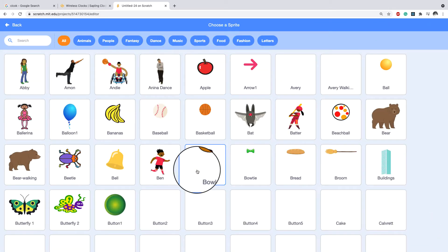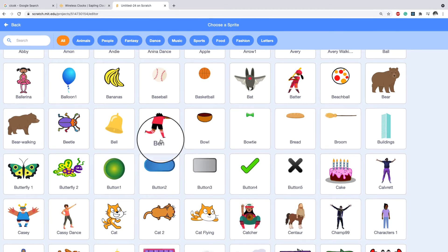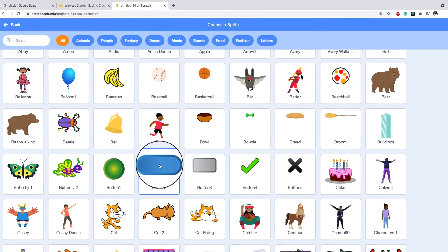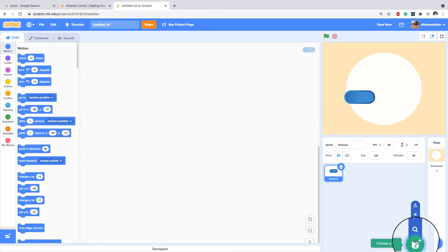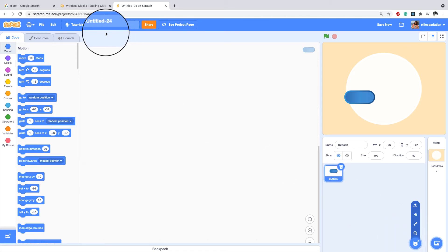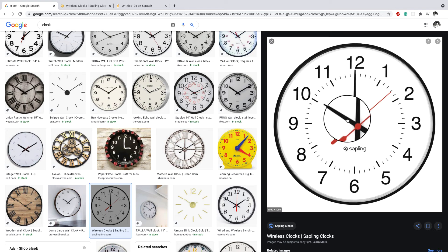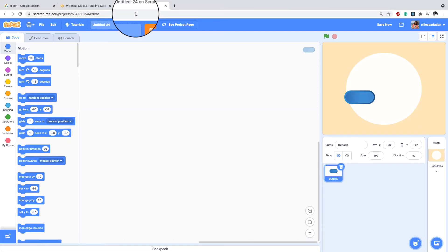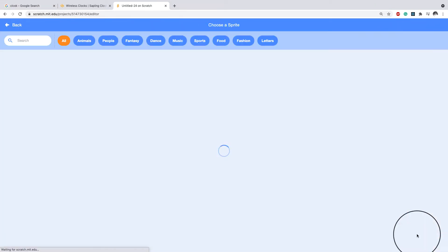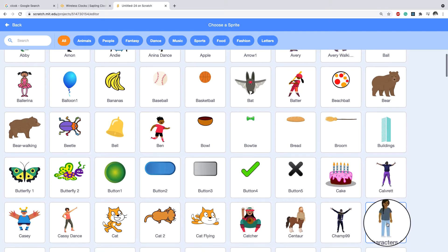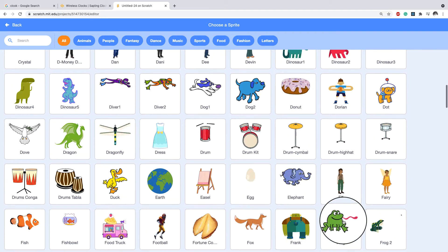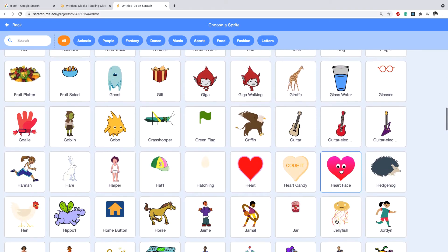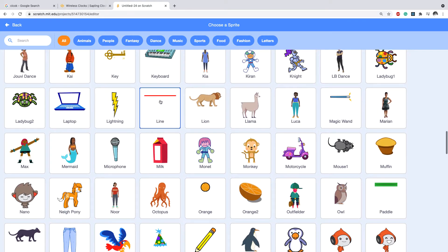From the sprites, for the degree lines — those little lines on the clock — I'm going to use the button sprite. For the handles I need one sprite with three costumes, so I search and find something similar to a clock handle, which is this line sprite.